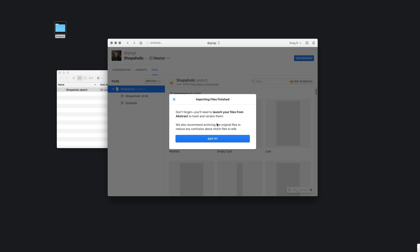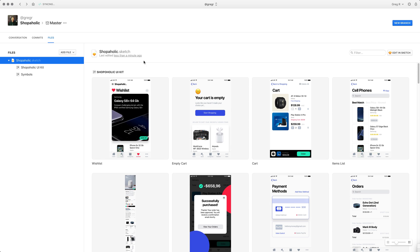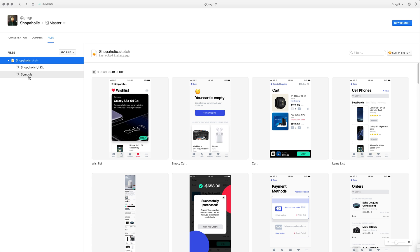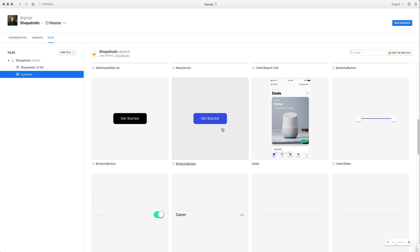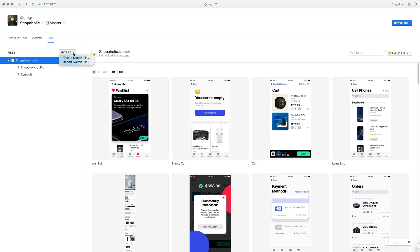This new project and new Sketch file will be my first master commit. What's most important now is that from this point on you don't work in Finder — you work just inside the Abstract application. All operations like changing names, moving files, and editing files are done inside Abstract. I have this Shopaholic.sketch file here, and I can see all the pages from my Sketch file — I have a symbols page and a UI kit page with all my artboards.